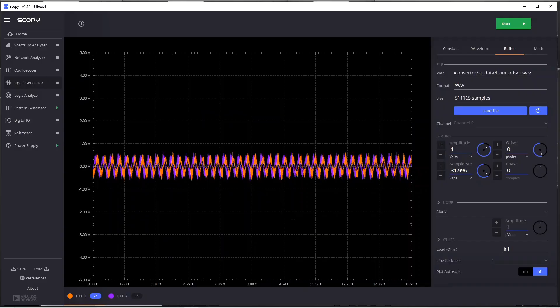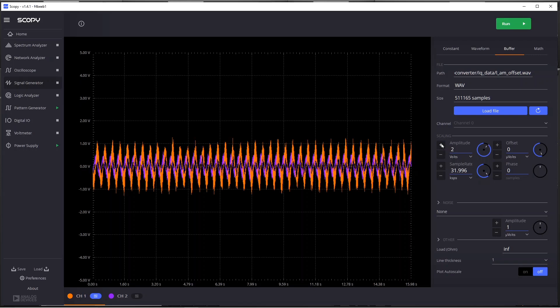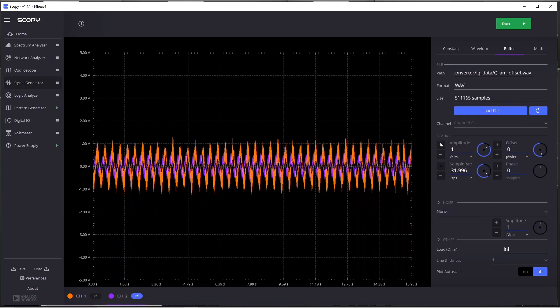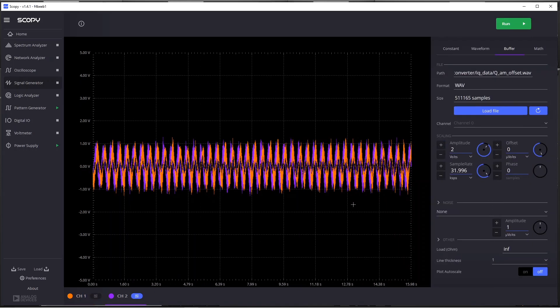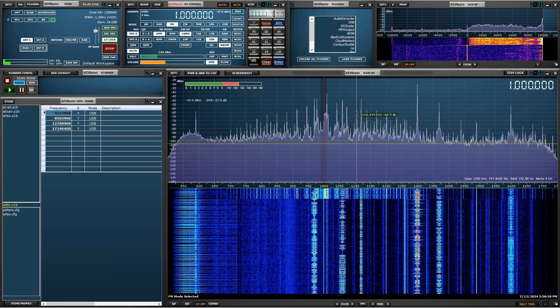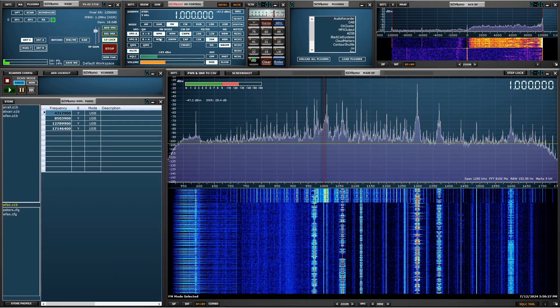I've loaded files for the AM example and notice that the Scopey signal generator even lets us scale them. So I can set them both to be doubled from one volt to two. And that can be handy if the signals are at a low level. So now I'll run and we'll go to SDR Uno and try to listen to AM.